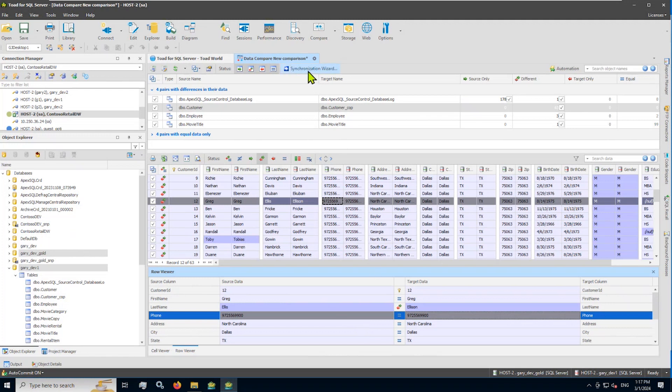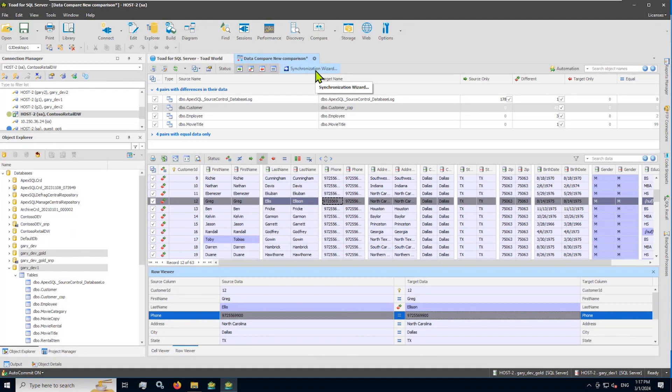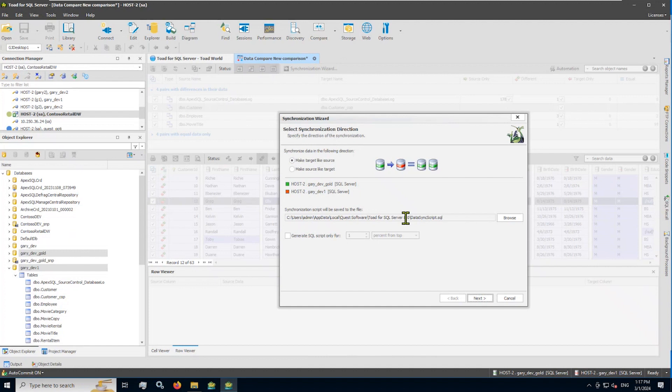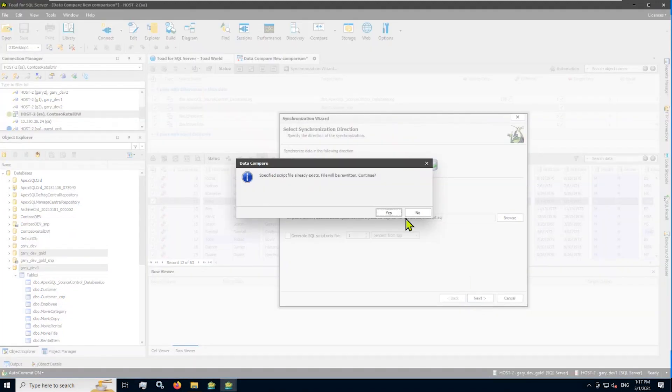One last thing I want to show here is that visually speaking, it's very productive to see differences this way. What about getting the target to sync up to the source data? There's a very nice synchronization wizard that comes with the data compare. You can make source look like target or target look like source. And I'm going to do target looking like source here. I say next.